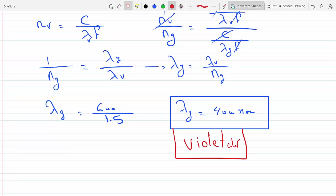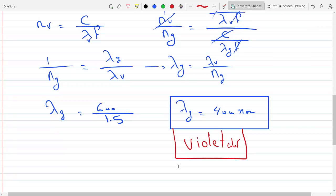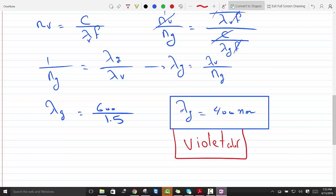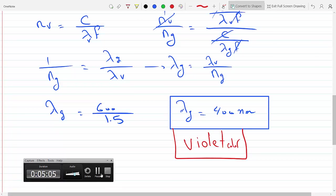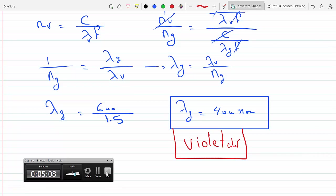The frequency is violet. But the frequency — like, if the work function of something... if you want to eject an electron from an atom and the work function is...